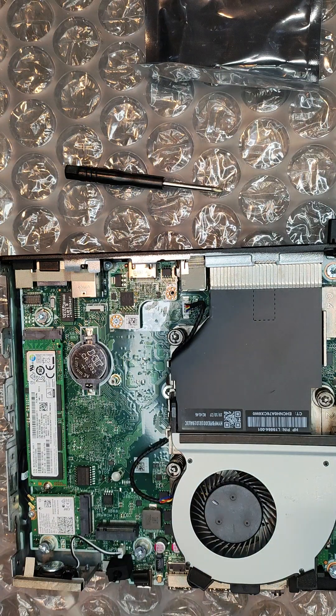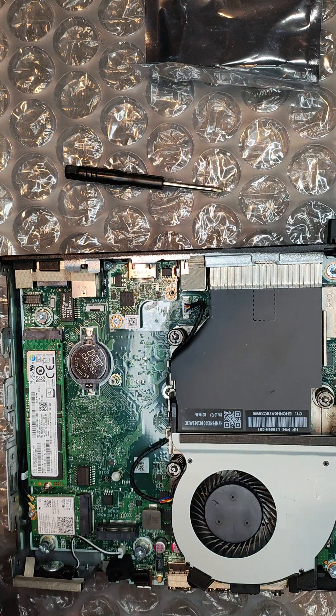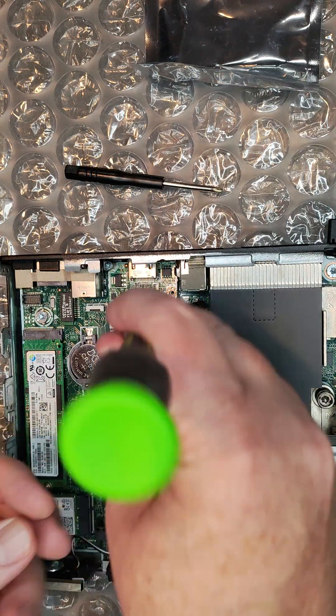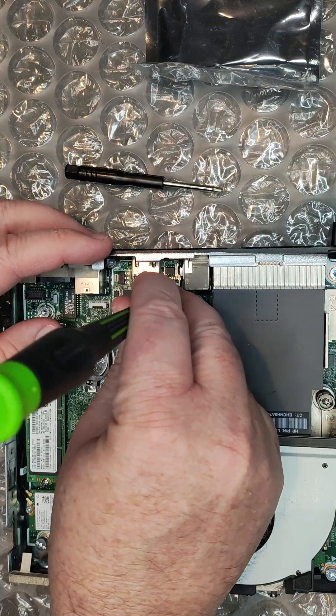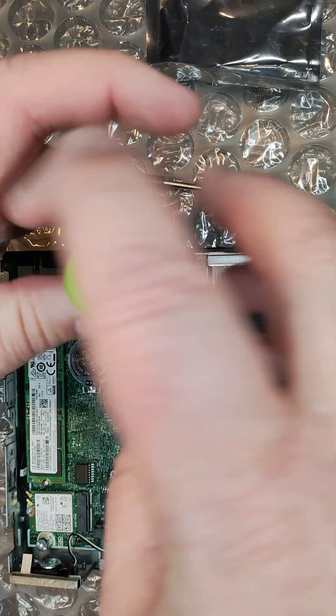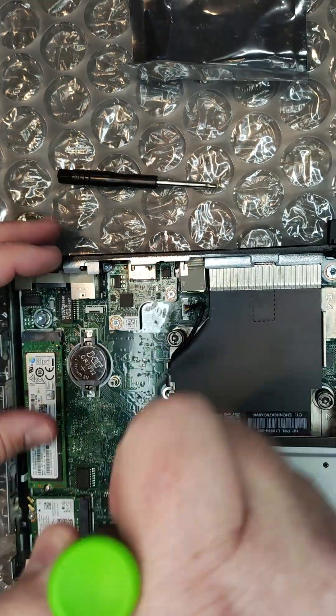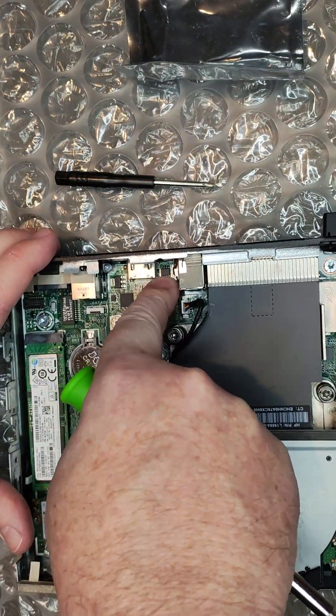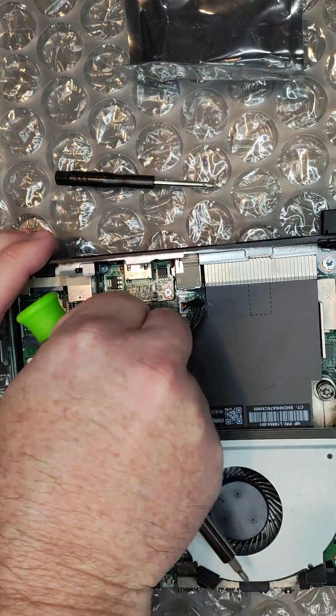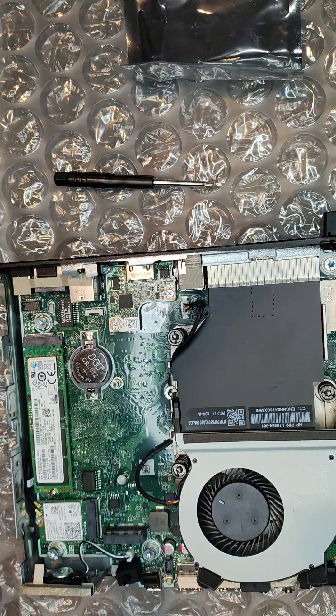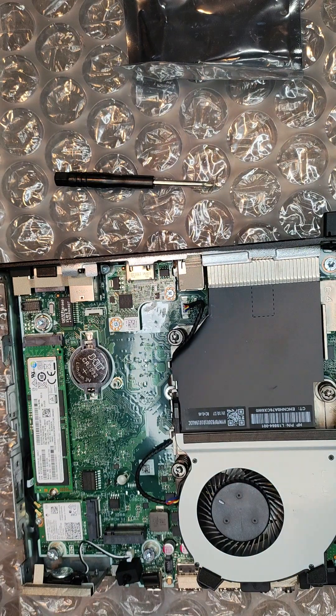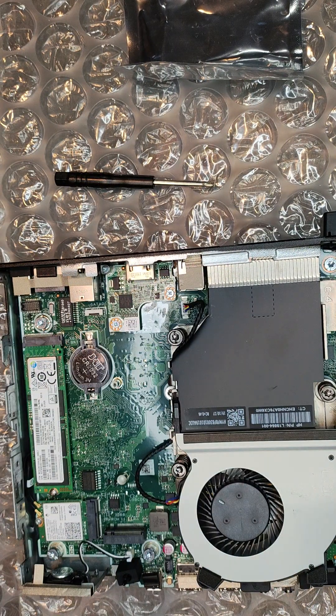Replace that screw and this screw as well. Once you get these in there, just get them snug, not over-tightened. I'm just going to make sure it's not wiggling in there. It did make a good secure connection in the board.